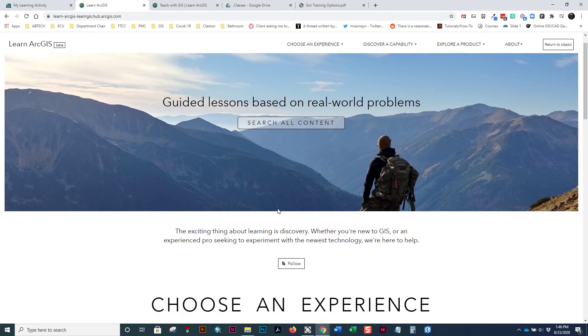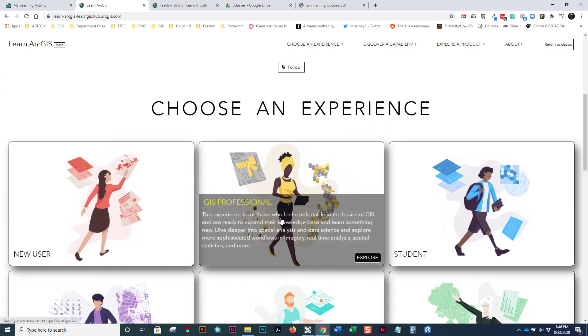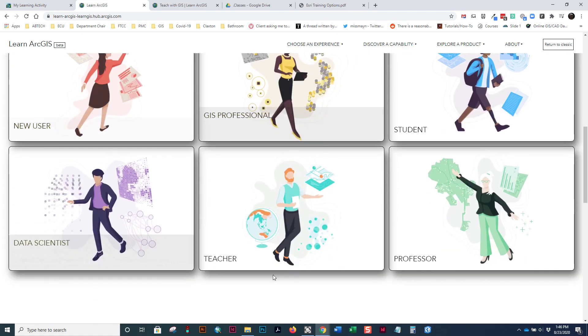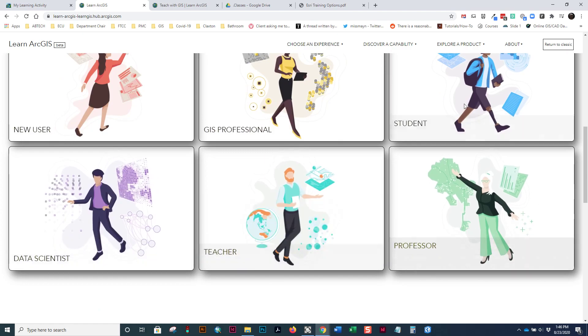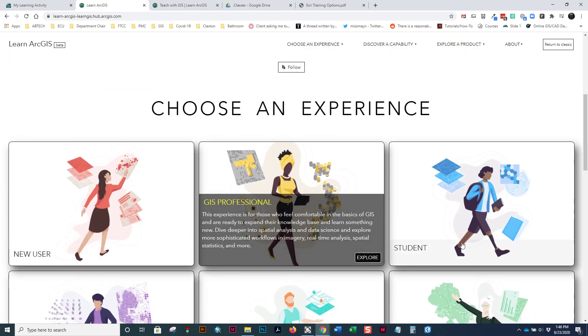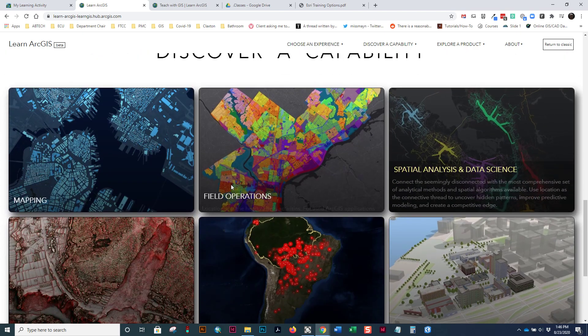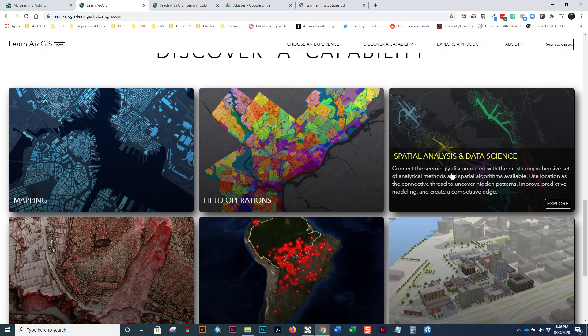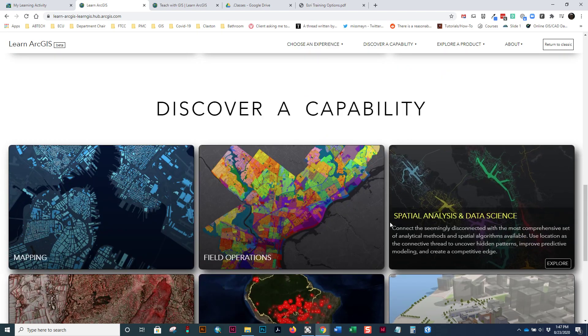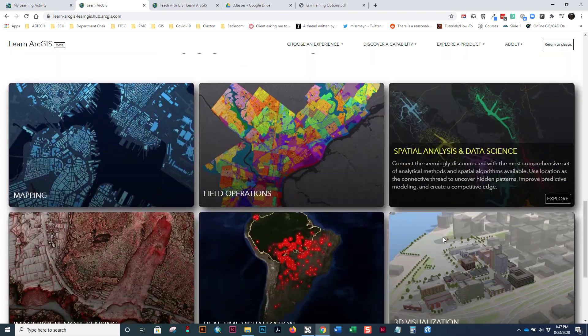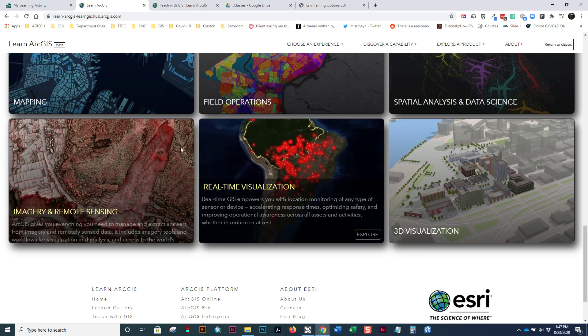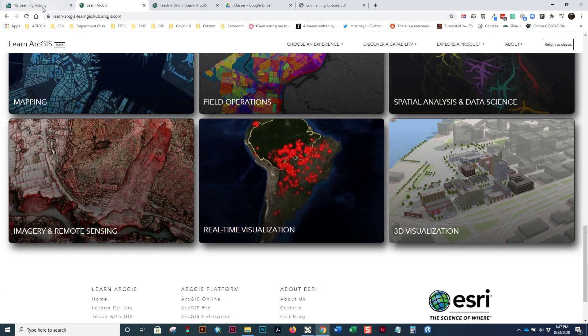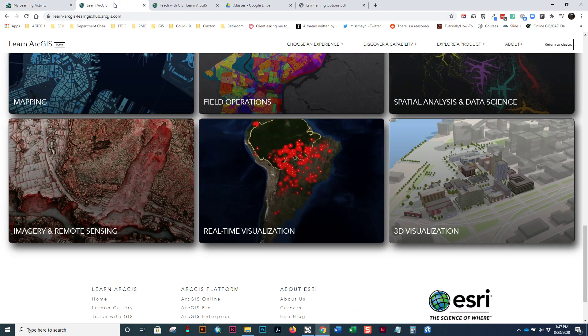So, you can search all the content. They've got it categorized by different roles within an organization based on capabilities. So, mapping, field operations, real-time visualization. So, what's the difference between this Esri Academy and this Learn ArcGIS site?